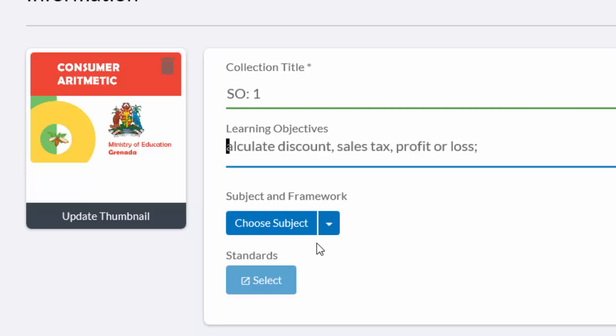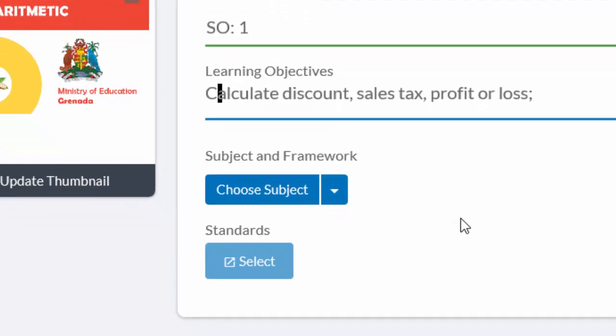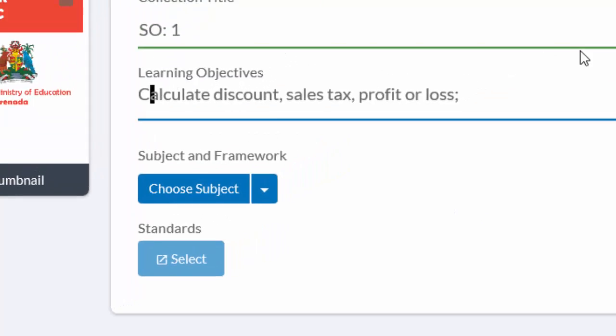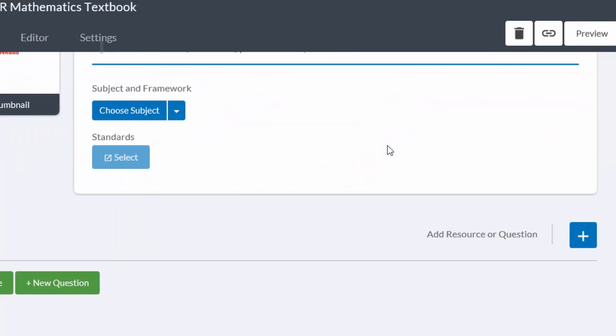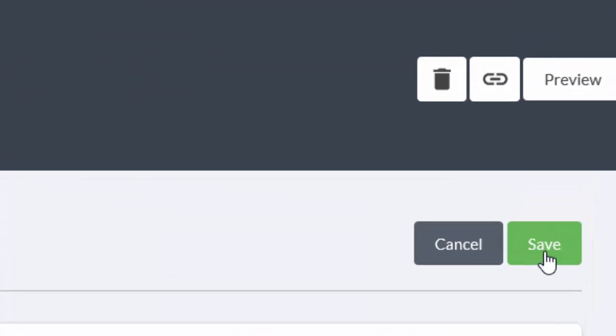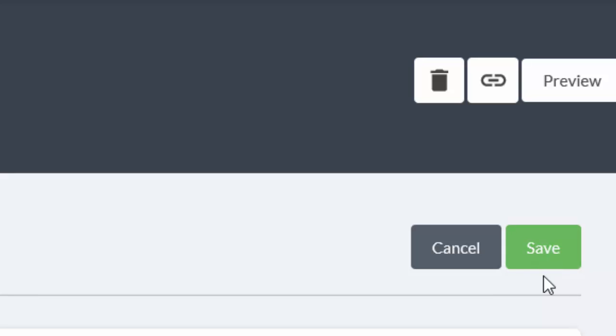And then it asks what is the subject and framework. And for international people and other than the US, we can ignore this because it attempts to force us to choose a framework which means absolutely nothing to us. So we can ignore that and then make sure that we save what we have done.